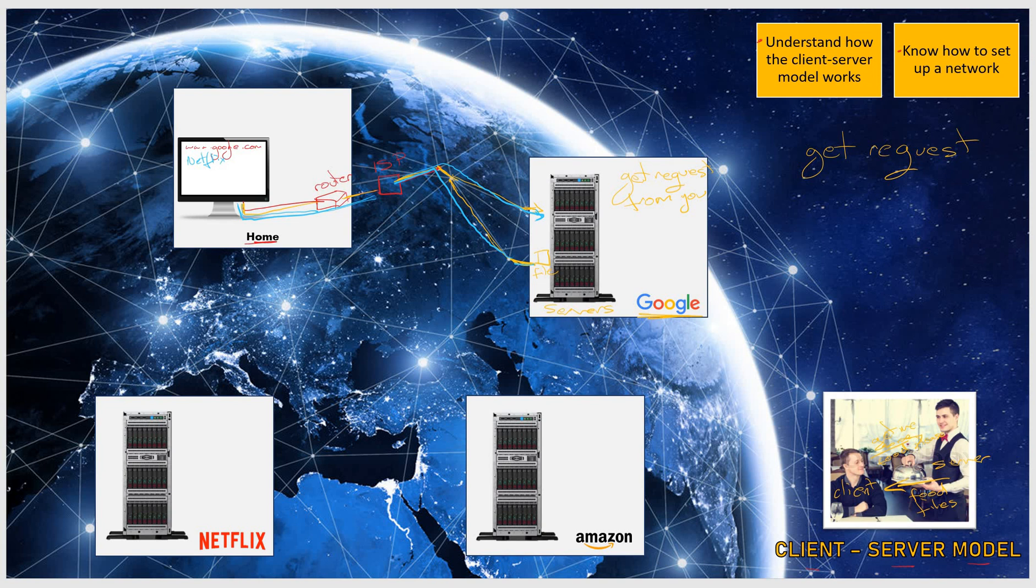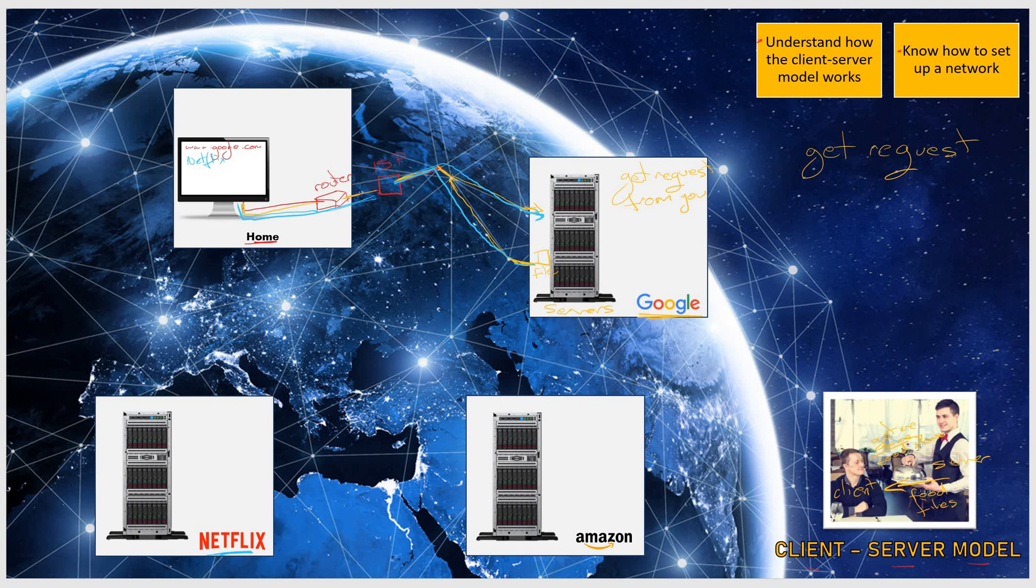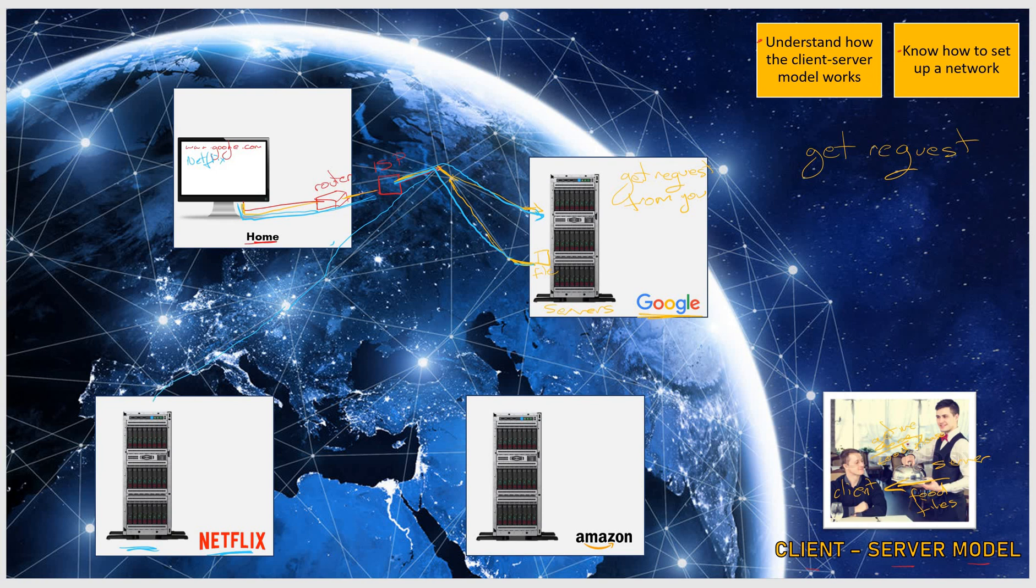So when you click on this link, your ISP again searches the entire globe for the company Netflix and where their servers are. They will search the internet and you will send the GET request to the company Netflix, giving them your GET request. Basically, you're saying, get me your website.